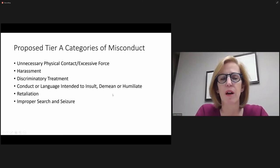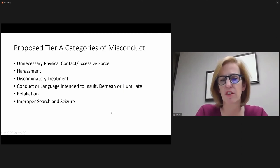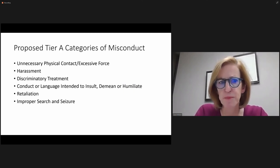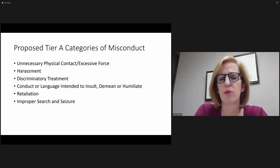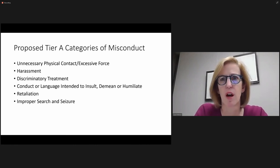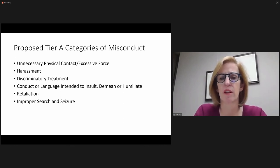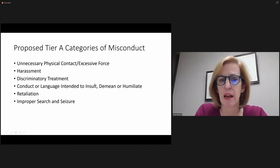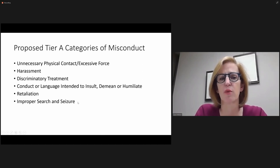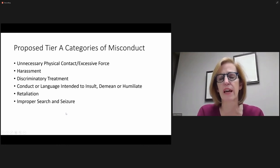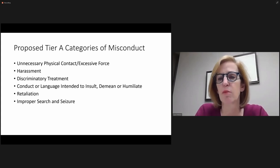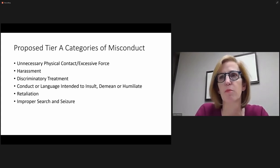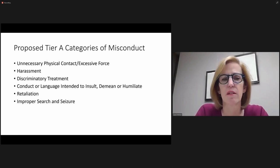And then maybe I'll just skip to the last thing, which is this is what I'm proposing as Tier A categories of misconduct. These are things that are of a more serious nature. And this is drawn from the two examples that I gave you, Chicago and Washington, D.C., and I'm happy to – what I'd like to hear is any other behaviors that you think belong in a Tier A category of the more serious nature. So that's what I'm looking for, direction on process and direction on defining Tier A.